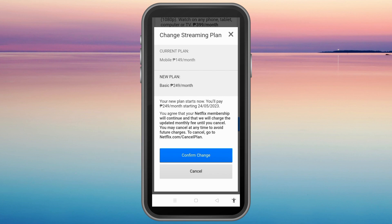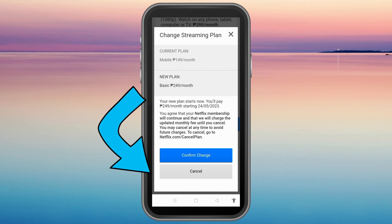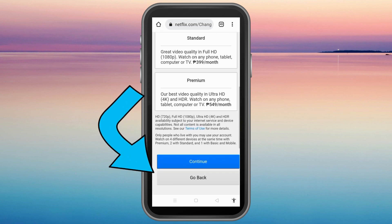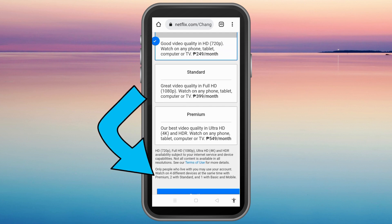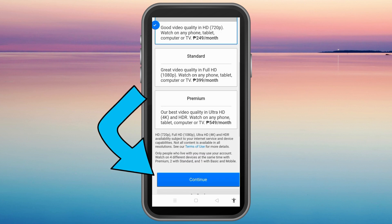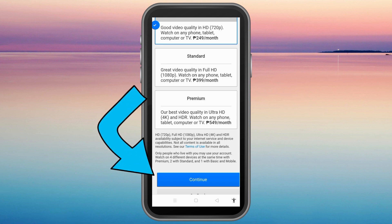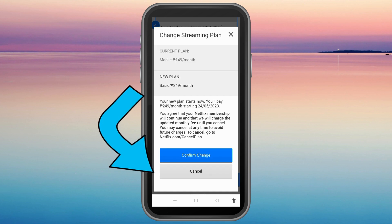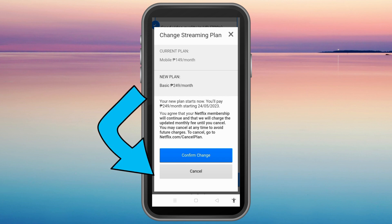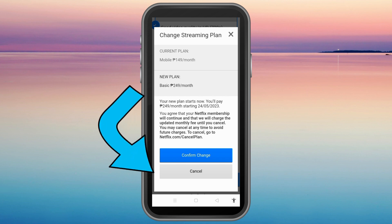Now all you have to do is type in the information from M-Pesa Global Pay to connect your M-Pesa account to Netflix as your payment method. That's how easy it is — just enter your M-Pesa Global Pay card details to pay for Netflix. If you find this video helpful, give it a thumbs up and see you in our next video tutorial.